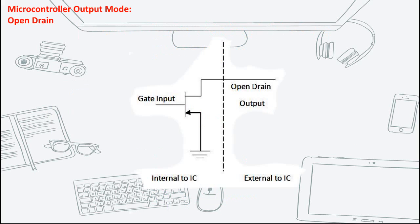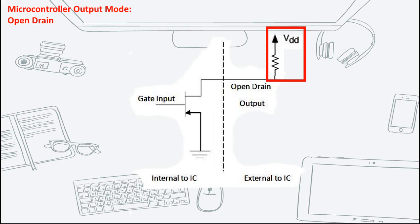A microcontroller that is configured as an open drain output simply means that its output is always pulled to the ground. To allow the output to go high, it needs to be connected to a pull-up resistor.